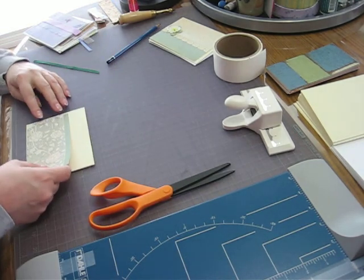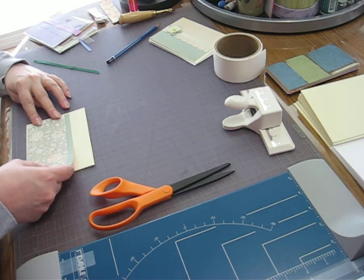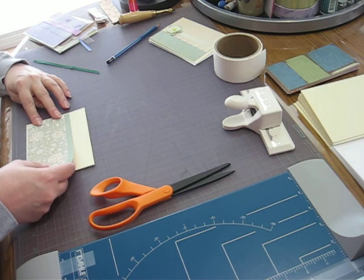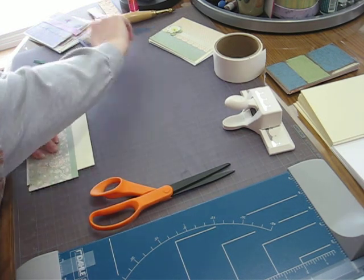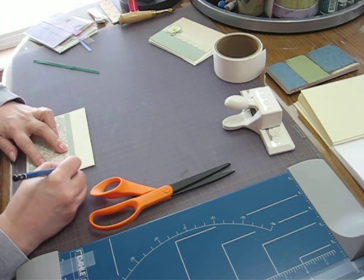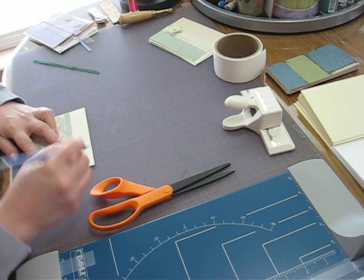Okay. Then, I like to have a little bit of a border on there. So, I'm going to eyeball it.